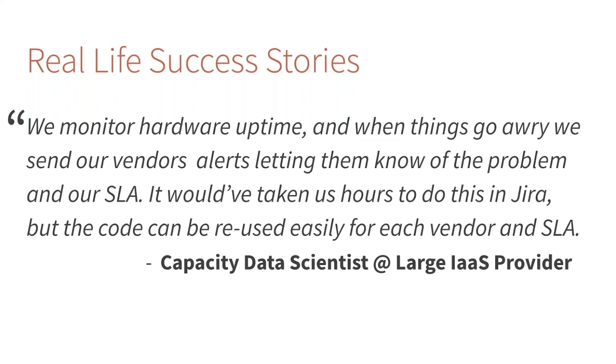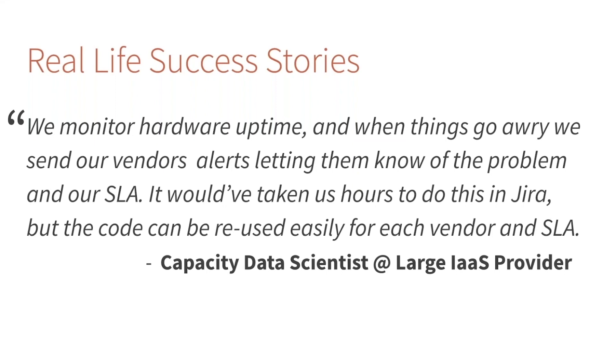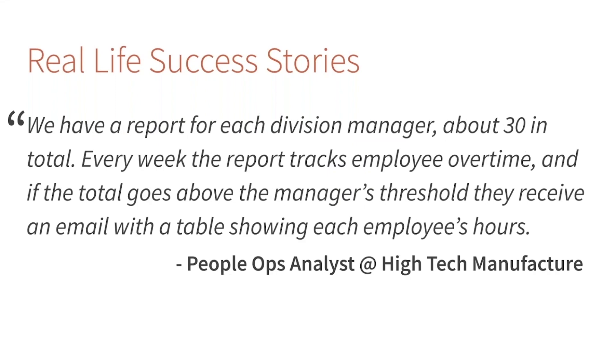What this team was really excited about was that before adopting this workflow, they had done this type of task in Jira. Anytime they onboarded a new vendor or modified their SLA, they had to manually click through a whole bunch of steps in Jira. The great thing about this workflow is that it's all based on code, so it's really easy to reuse these different rules and R Markdown documents you're going to write. This allowed the team to easily cut down their onboarding time.